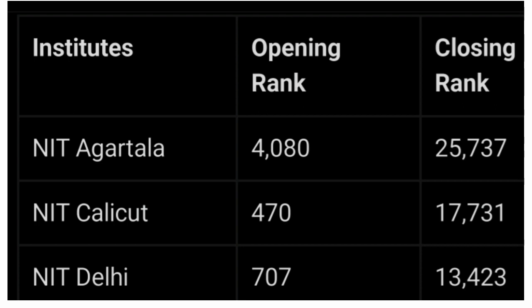If you have a target college, you can use this video. Click on the link in that video. This video is very helpful. If you have a target college and a fixed rank, and if you already have a rank, compare it and confirm whether you can get that college.